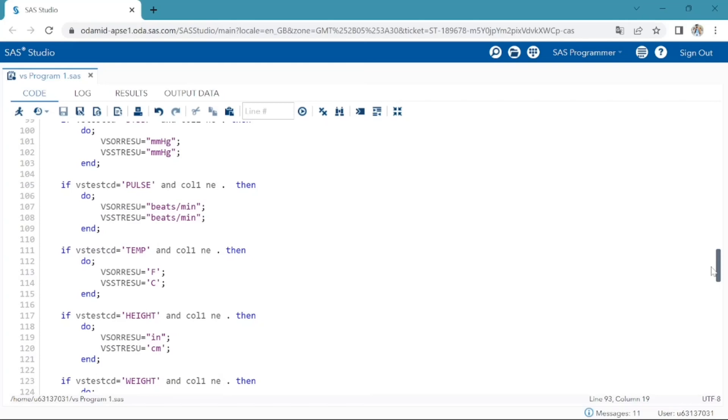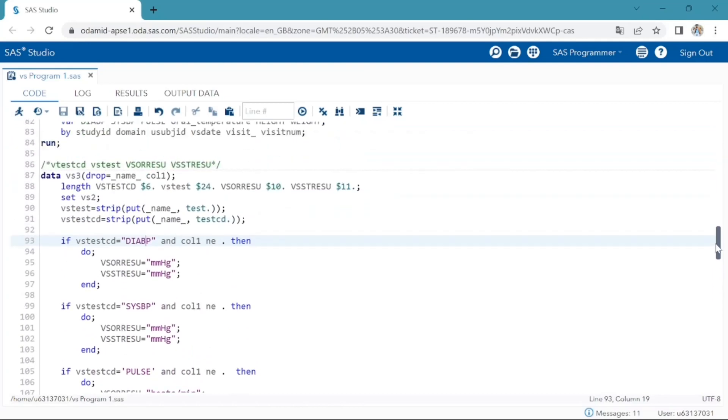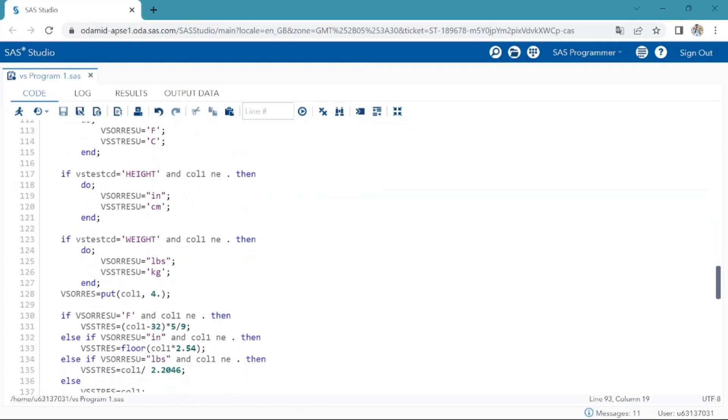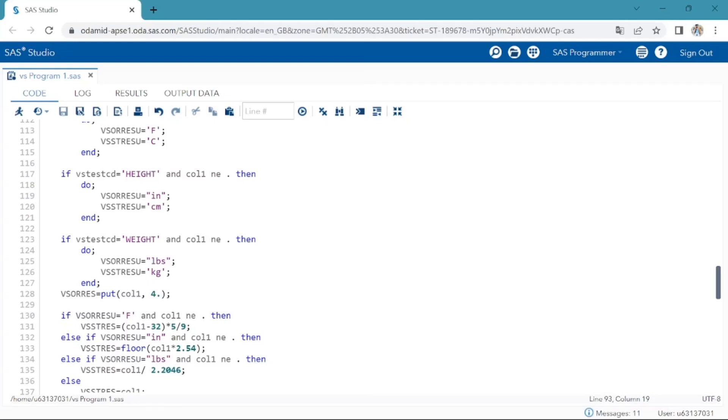One important thing to note here is wherever the original result is missing, then we should not populate original units. Converting col1 variable to character format for VSORRESU variable, that is result of the vital signs measurement as originally received. If the original result for temperature is in Fahrenheit, then we should convert it to Celsius for VSSTRESC variable that contains the result value for all findings copied or derived from VSORRES in a standard format or standard units.